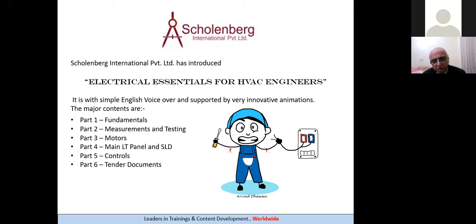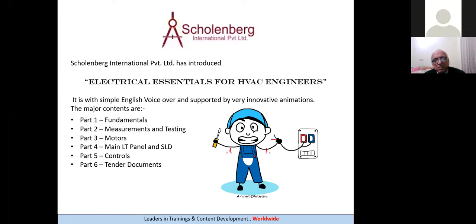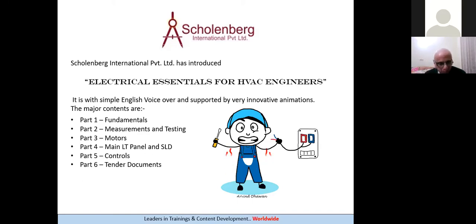I have one question for all the audience here before we go to the next slide. I wish all of you to answer in the comment box: what is the difference between cable and wire? It's a very common terminology. Please type the difference between cable and wire without using Google. As an HVAC engineer, we must know what is the difference between cable and wire.